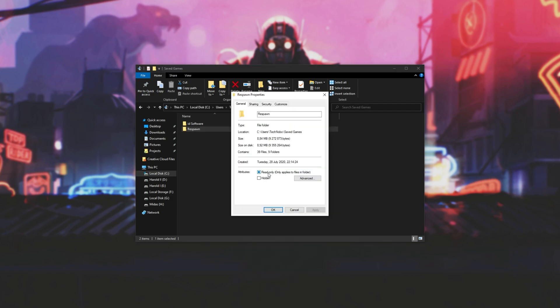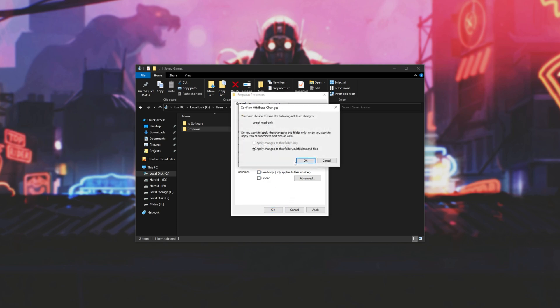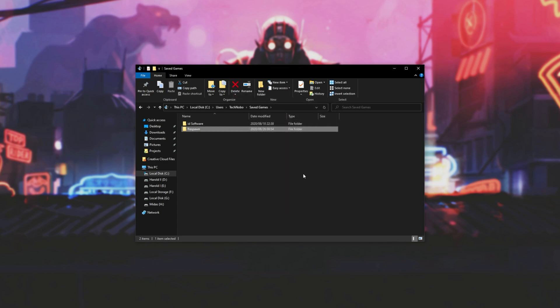Then make sure that Read Only doesn't have a square like this, or a checkbox like this. Simply click it enough times until it comes out to be a white unchecked box. Then hit OK, and apply changes to this folder, subfolders, and files. OK, and now our folder is no longer Read Only, the game should be able to edit the settings that are in there.